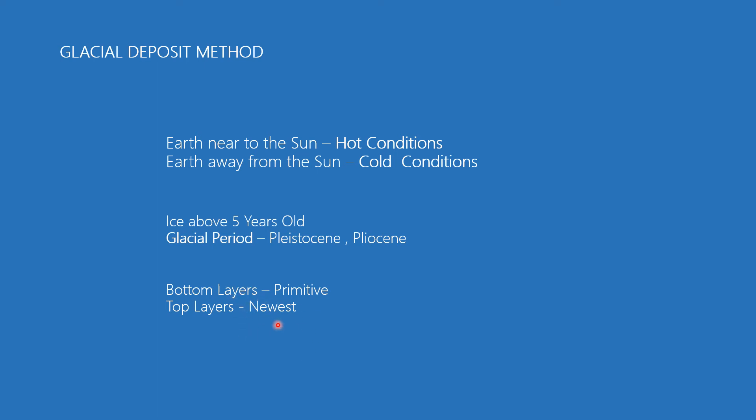The rate of deposition can be known by the study of these layers. However, this method has utility to find only about 10,000 years from today, but not older than that.